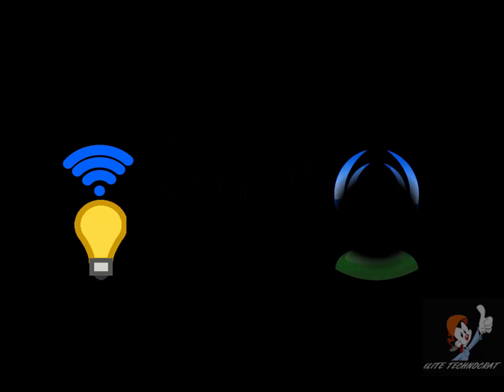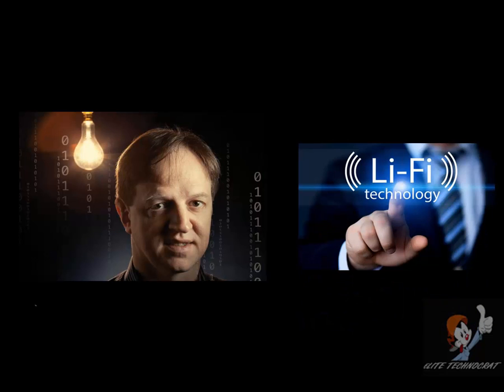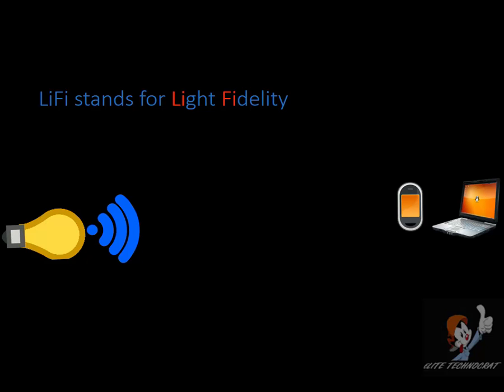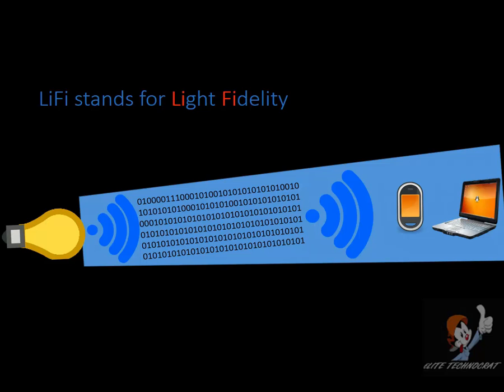Li-Fi is new Wi-Fi. Dr. Harold Hiles first coined the term Li-Fi in TED convention in 2011. Li-Fi stands for light fidelity which uses light to transfer data instead of radio waves as Wi-Fi does.